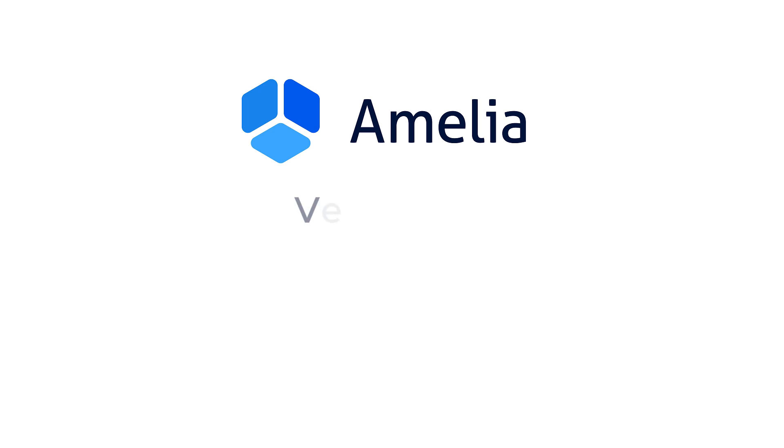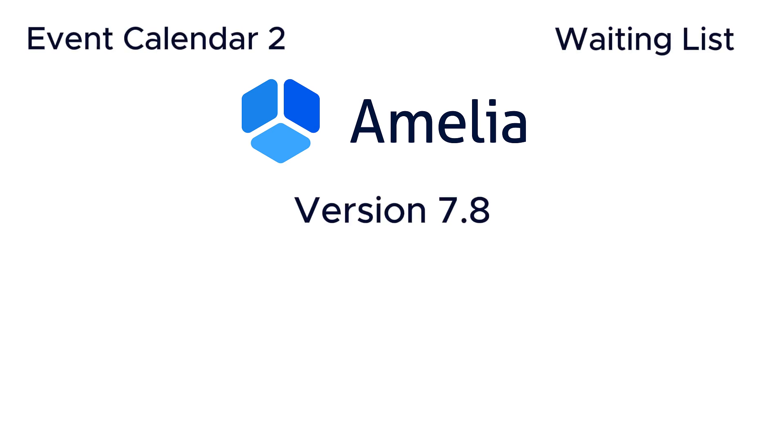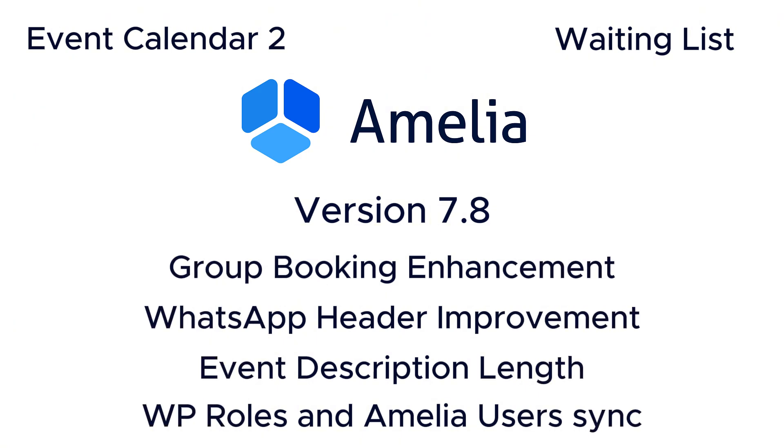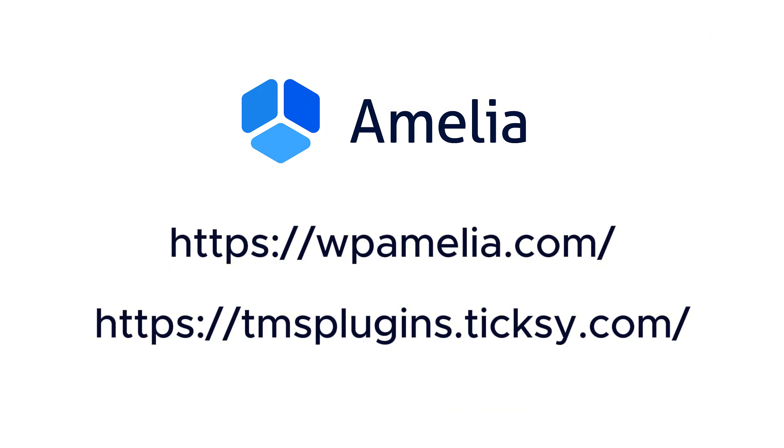That's a wrap for version 7.8. We hope these updates make managing your bookings and events even smoother. As always, feel free to reach out to us if you have any questions. Stay tuned and we'll see you in the next one.